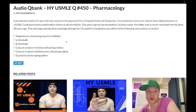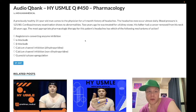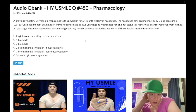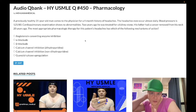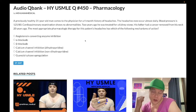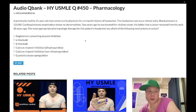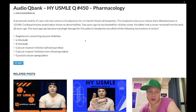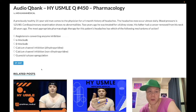31-year-old man presenting with a history of headaches that occur almost daily now. Blood pressure 125 over 80. Cardiopulmonary exam shows no abnormalities. Two years ago he was treated for a kidney stone. His father had a cancer removed from his neck 20 years ago. The question wants to know the most appropriate pharmacologic therapy for this patient's headaches and its mechanism of action. Let's walk through the answer choices.